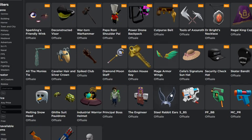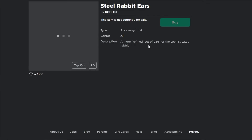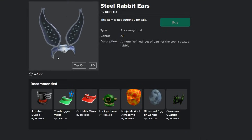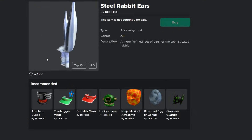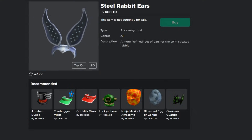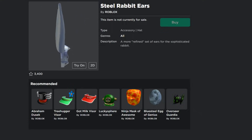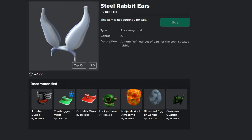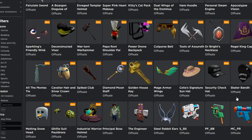These Steel Rabbit Ears right here actually just got updated — they updated the description. Before, it didn't have a description, and a lot of people have been saying this is going to be a promo code. I've said that too — I think it's going to be a promo code, it's just a matter of when it comes out. When it does, I will update you guys, so subscribe and turn on post notifications.